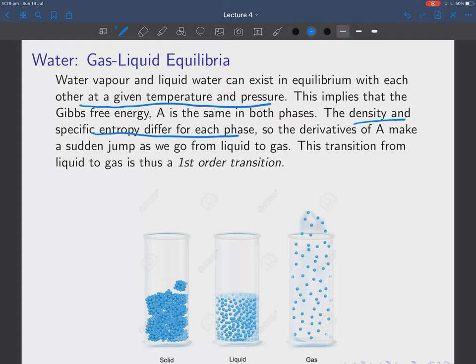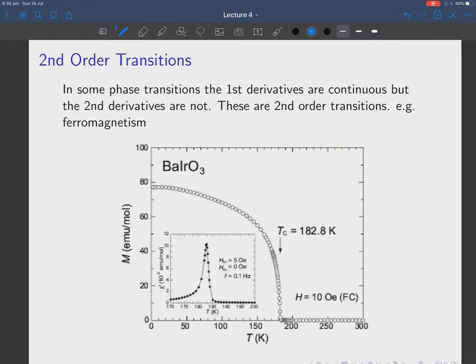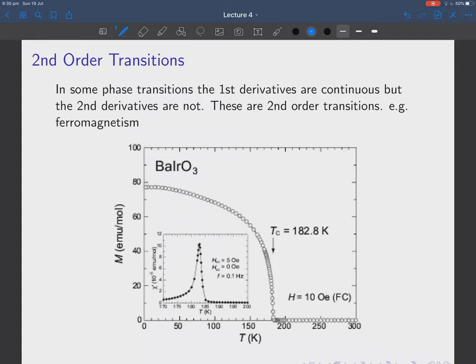To summarize: water vapor and liquid can exist in equilibrium with each other at a given temperature and pressure. This implies that the Gibbs free energy G is the same in both phases and therefore the chemical potentials are the same. The density and specific entropy differ for each phase — these are derivatives of the Gibbs free energy — and they make a sudden jump as we go from liquid to gas. This transition from liquid to gas is thus a first-order transition.